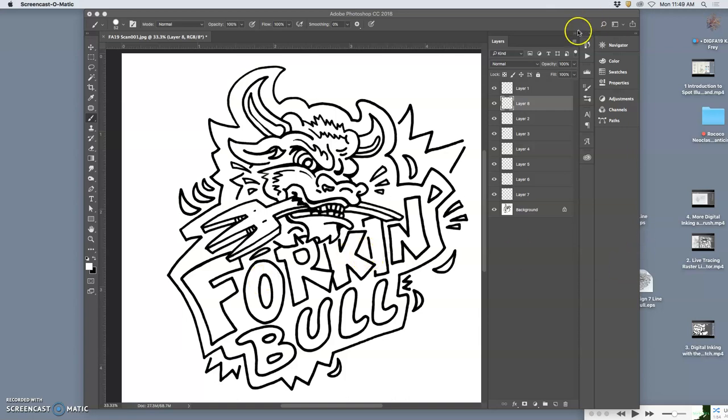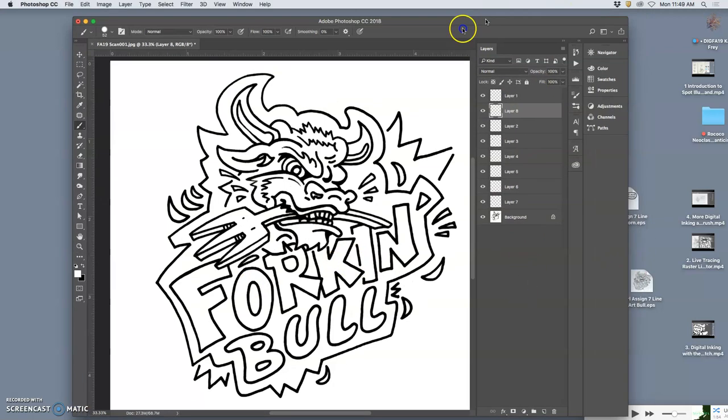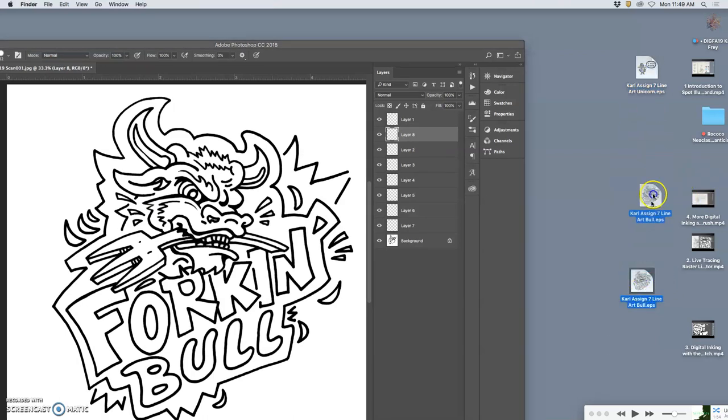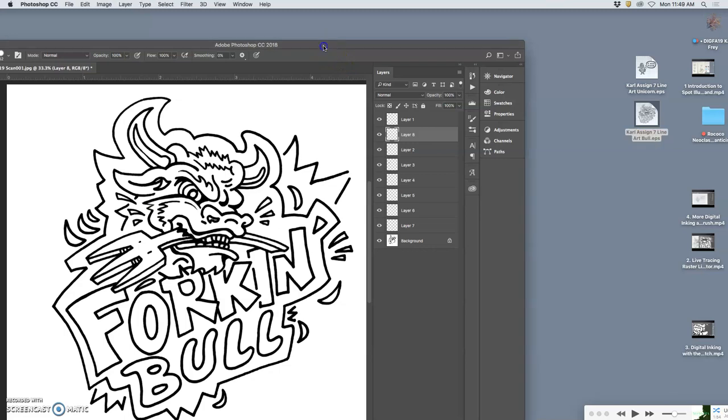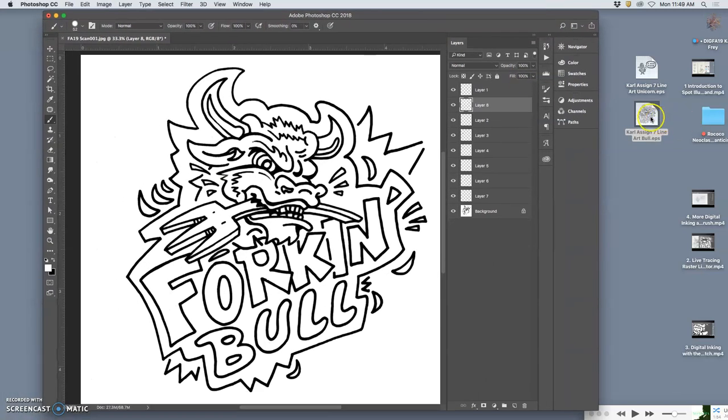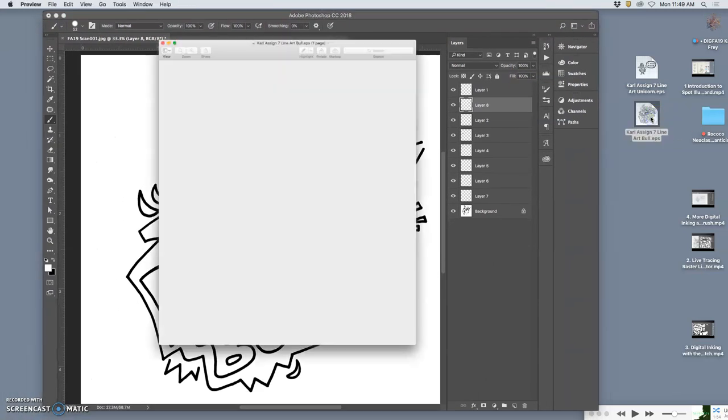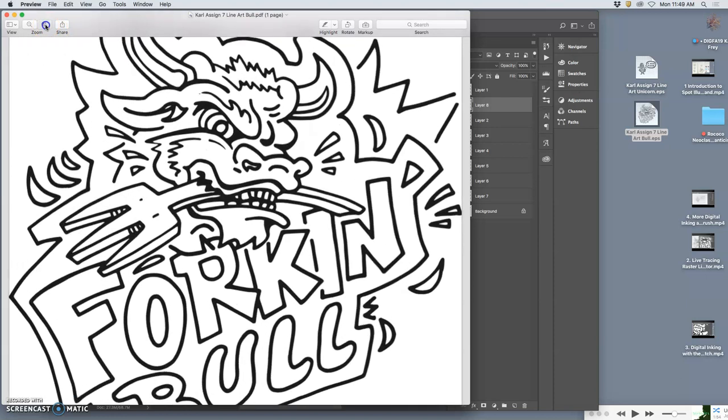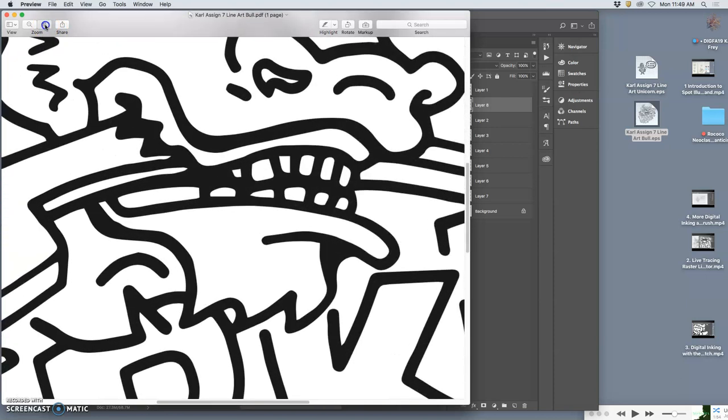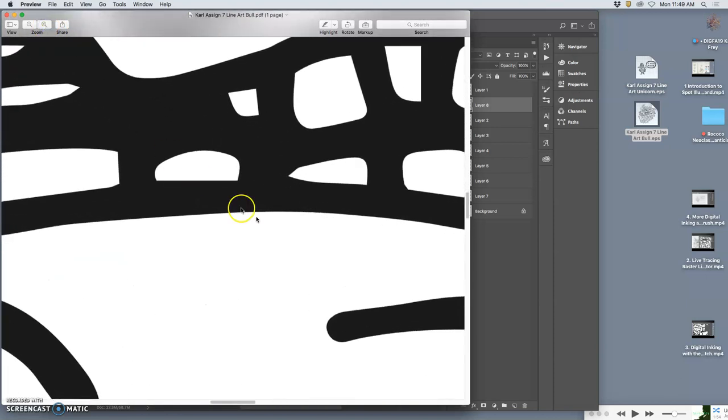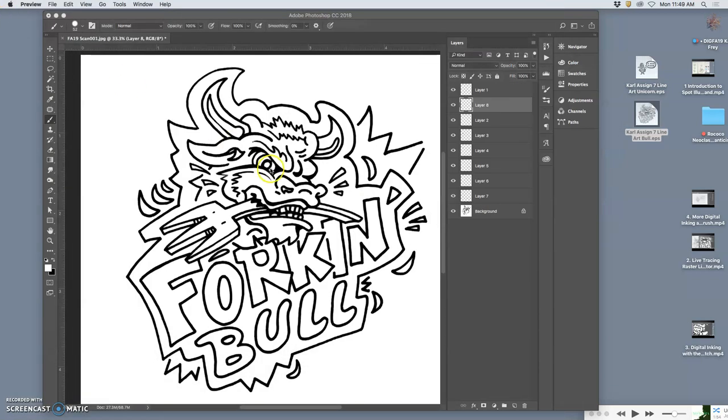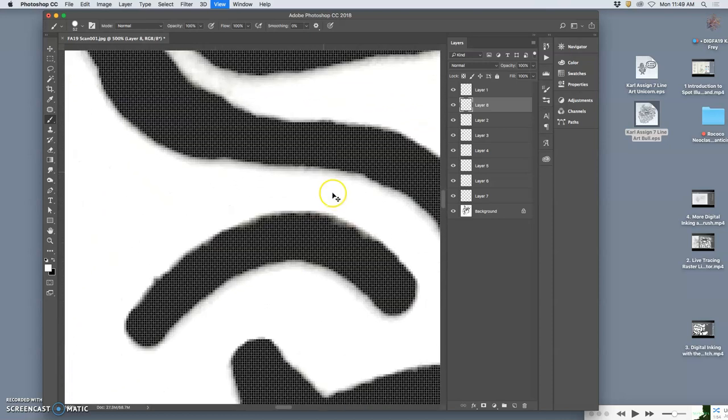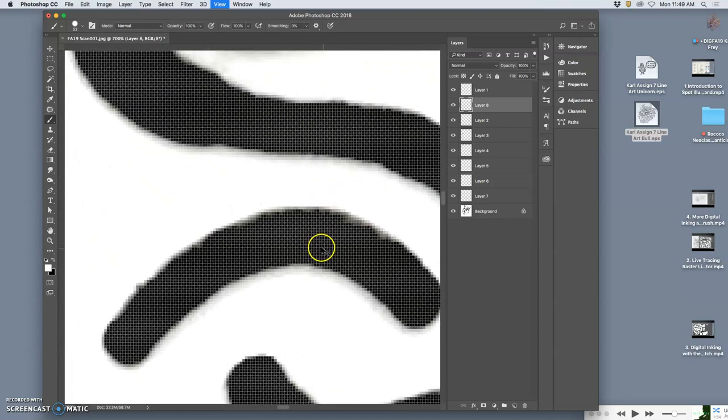Okay, so I have two EPS files for two different spot illustrations: the unicorn and the fork and bull. These are the clean vector EPS files where I can zoom in on them even in preview and you never see pixels, you just see clean cut out shapes. This is versus the raster file that produced them—look at all those pixels and those terrible edges.